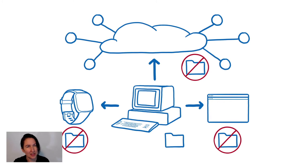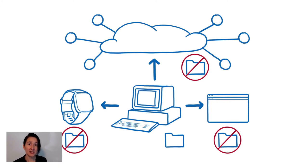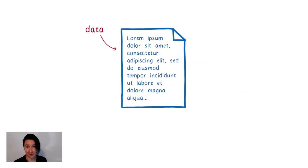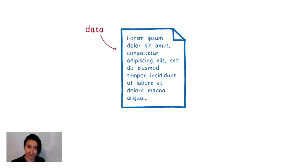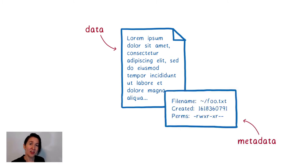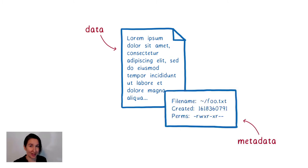Well, a file consists of two things, some bytes that encode content, and you can think of this as an array or stream. This is the data and other bytes that contain metadata about that data.